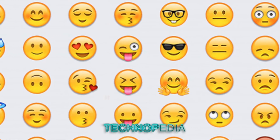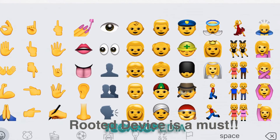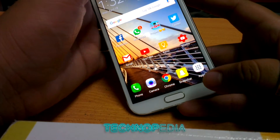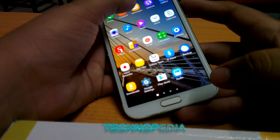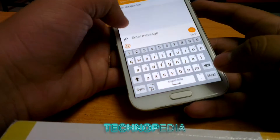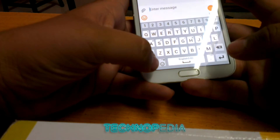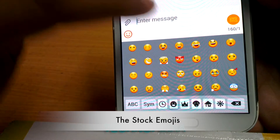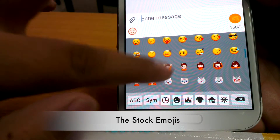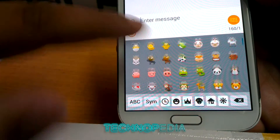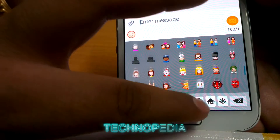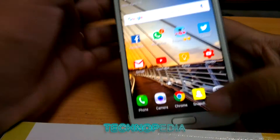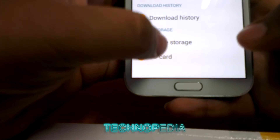We rooted the phone for this purpose and currently I'm on the Eclipse v7 ROM. You just need to install a zip file which will install all the iOS emojis to our Note 2. Let's check which emojis we have currently — as you can see, here are the stock emojis. We are gonna change these to iOS emojis.